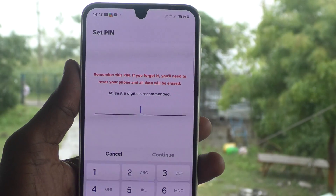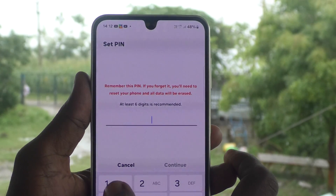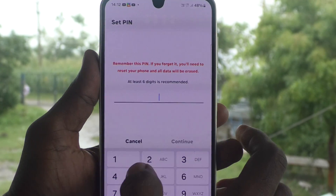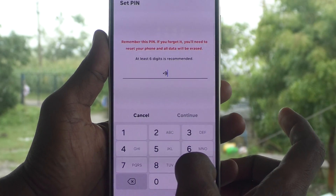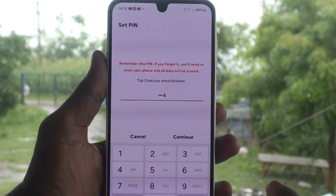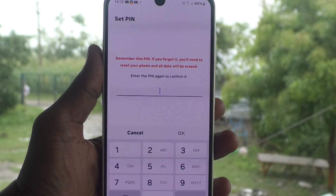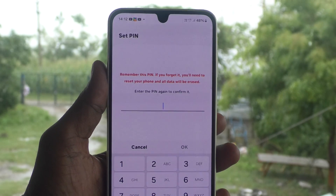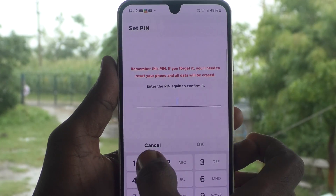And type a pin for your screen lock. So here I type 1994. Click on continue. Again, type the same pin to verify.